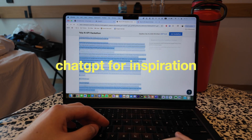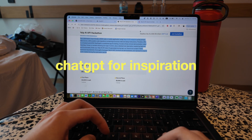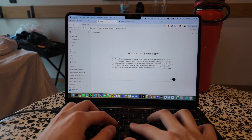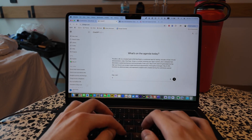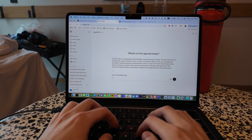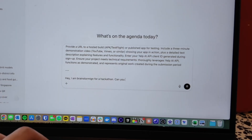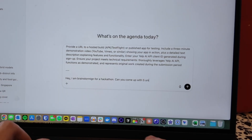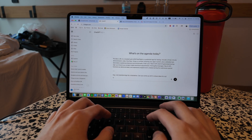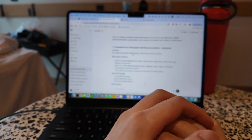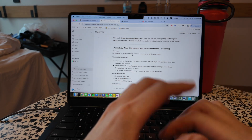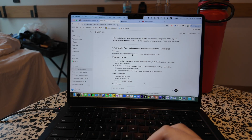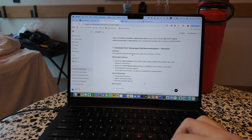Sometimes I'll just literally copy-paste the problem statement, put it into ChatGPT, and say: I am brainstorming for a hackathon, can you come up with five unique ideas for a project? Oftentimes I just start with the initial ideas that ChatGPT spits out and see if I can be inspired.